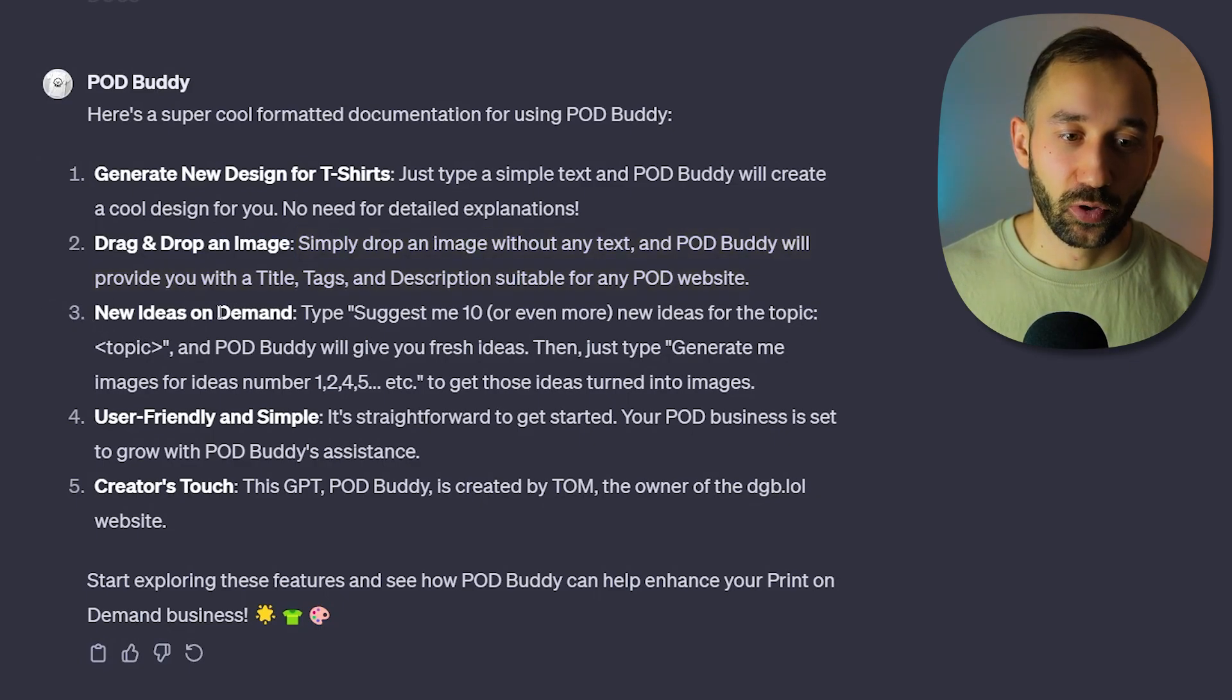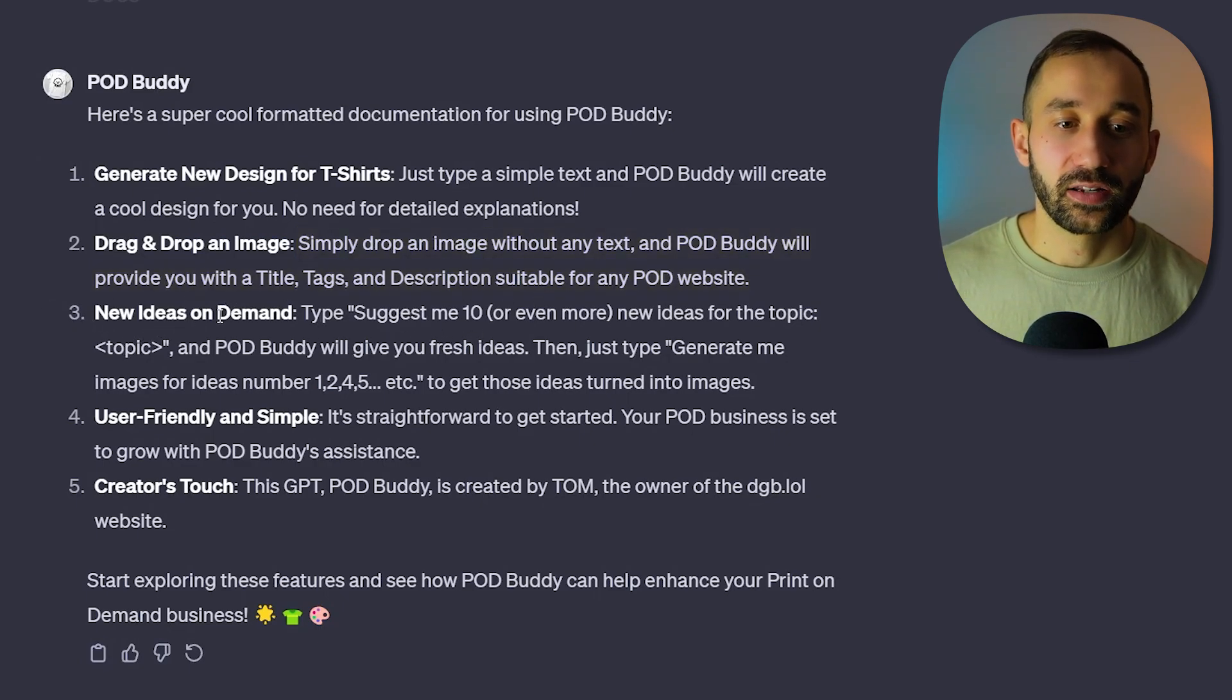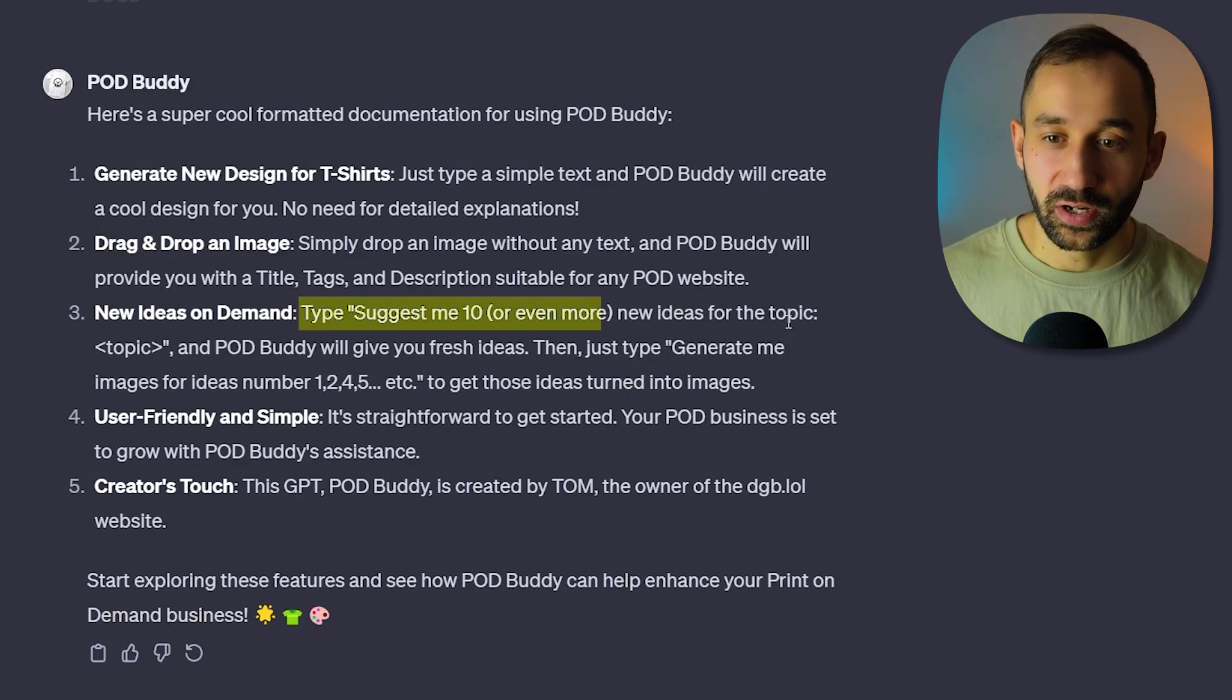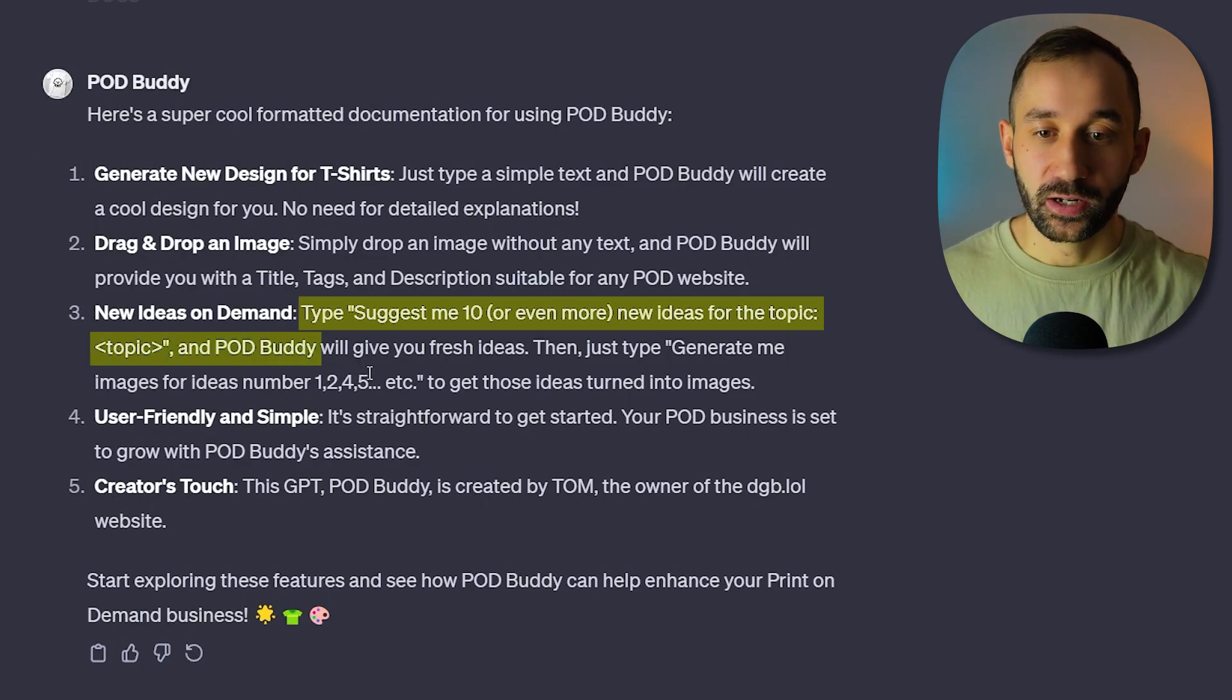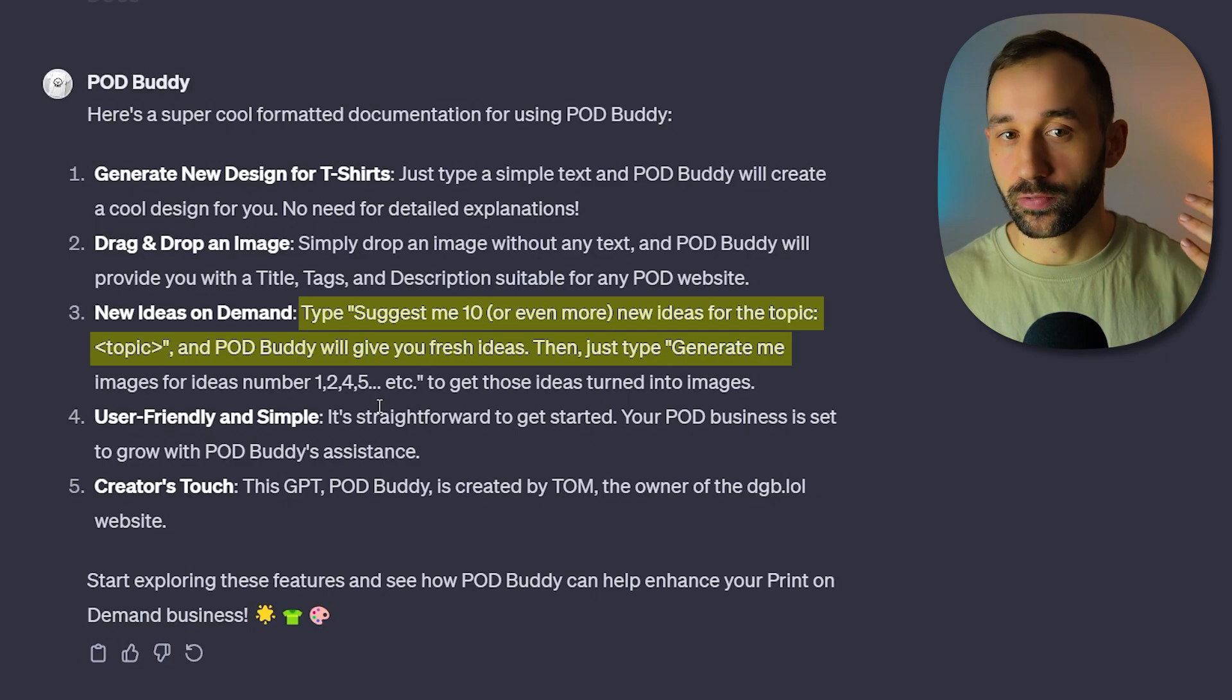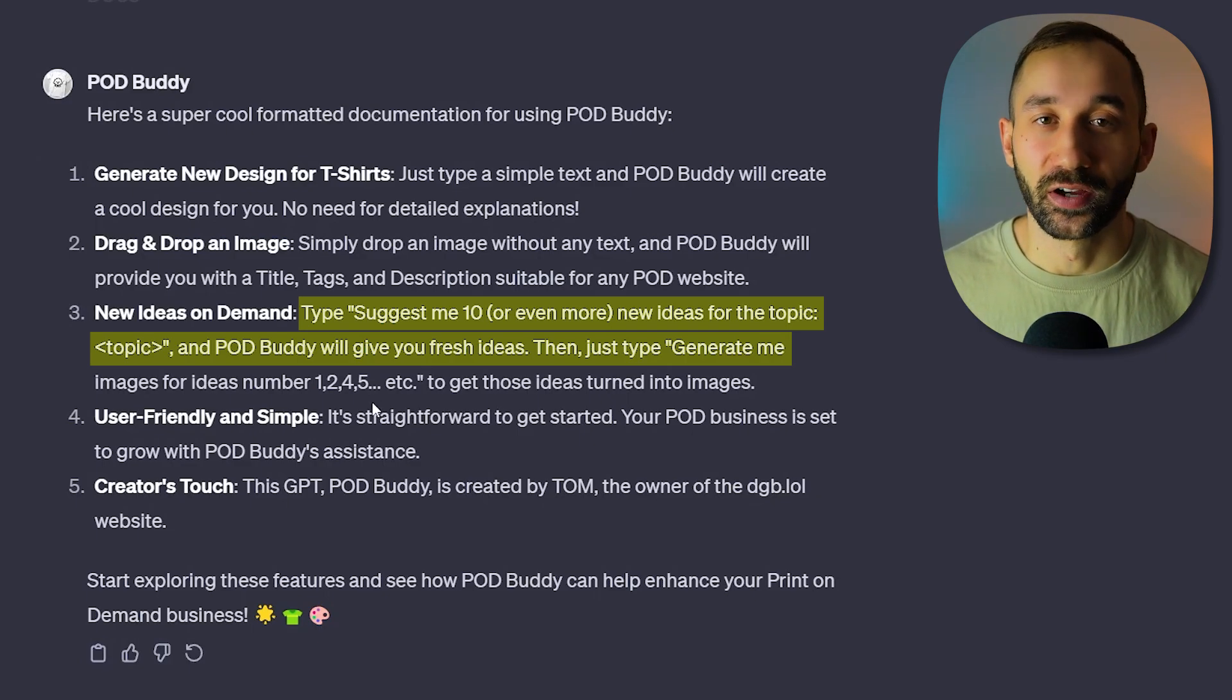The third option is also pretty cool - new ideas on demand. You can tell it to essentially suggest new ideas for a certain topic and then it will come up with a list of these ideas. You can tell it to generate option 1, 2, 3, whatever you want and it will create images based on those ideas.